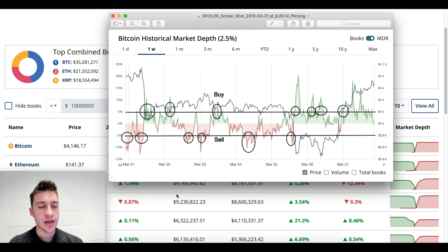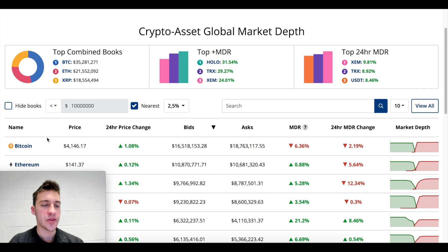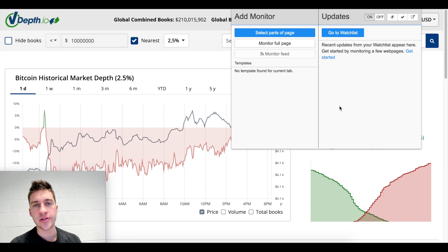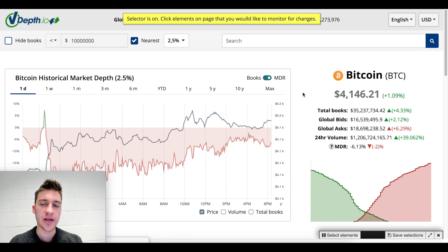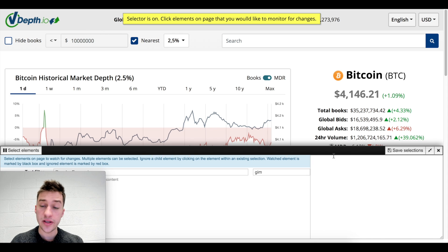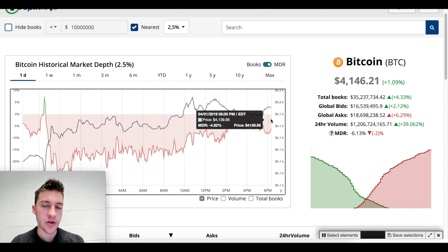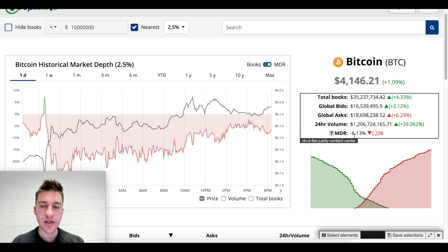We're going to find a way to get alerts whenever the MDR goes above plus five percent or below negative five percent on the 2.5% range. First, click on Bitcoin. You'll need to add the Chrome extension called distill.io. Click 'select parts of page' and something like this will pop up. There are two ways you can get MDR on the vcdep.io site - visually here, and also here. There is a difference between these two numbers: this one updates every one to two minutes, this one updates every five minutes.